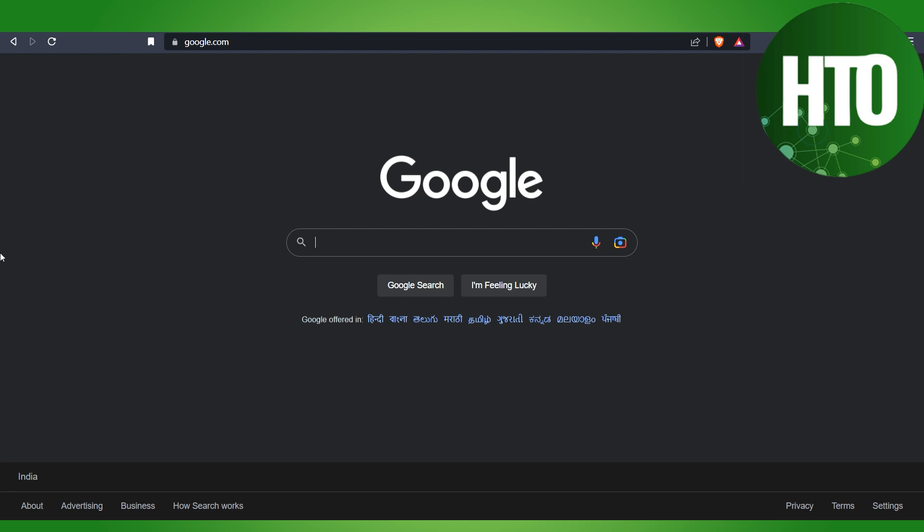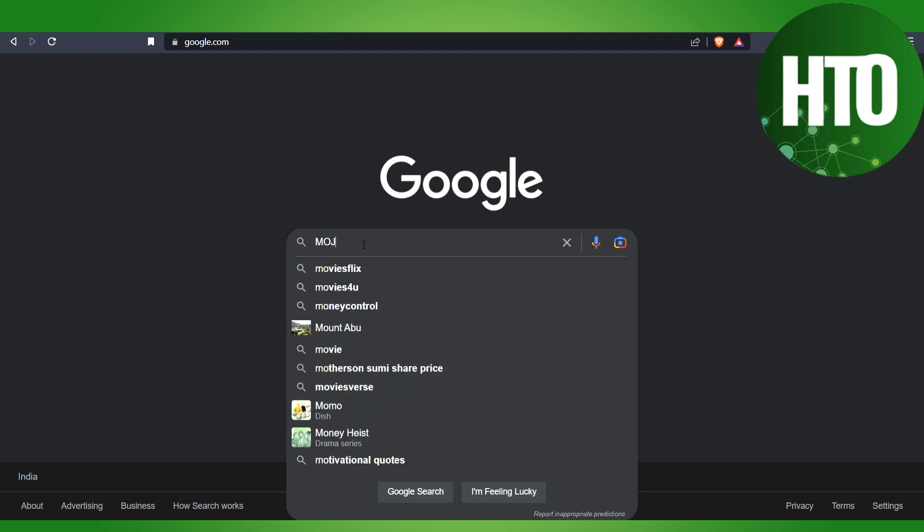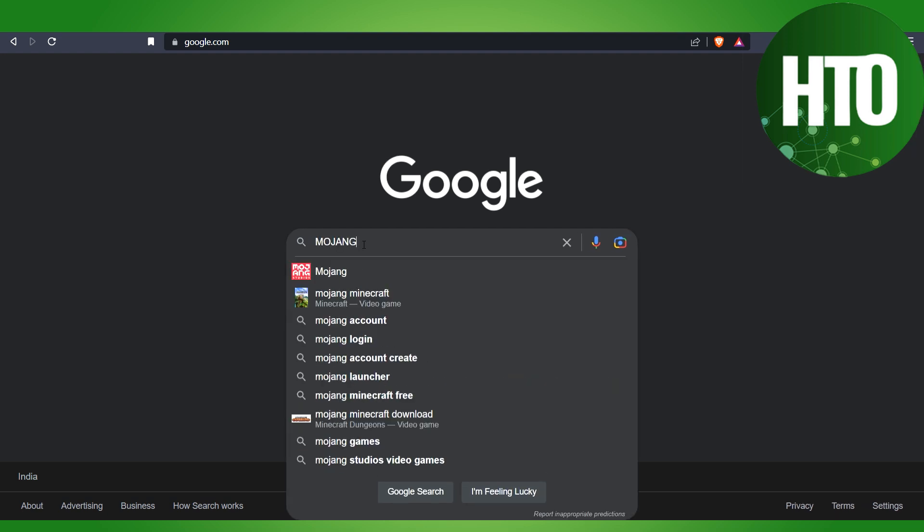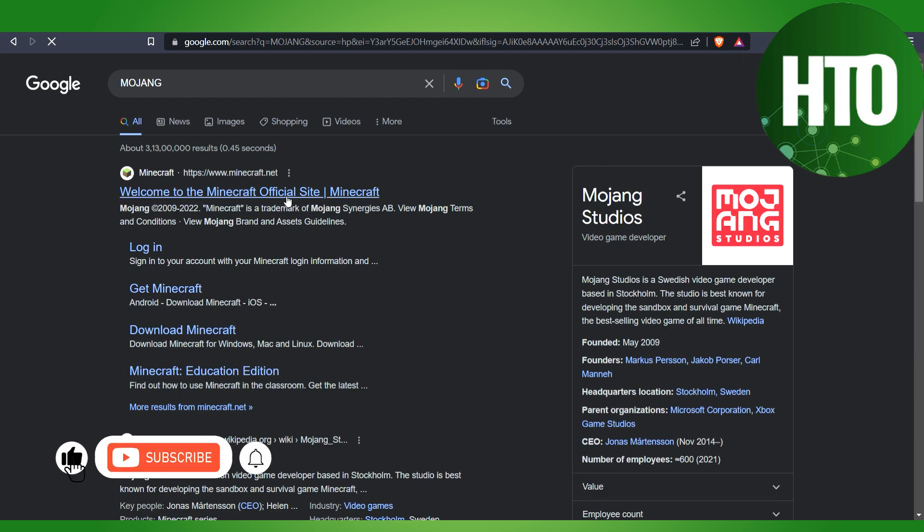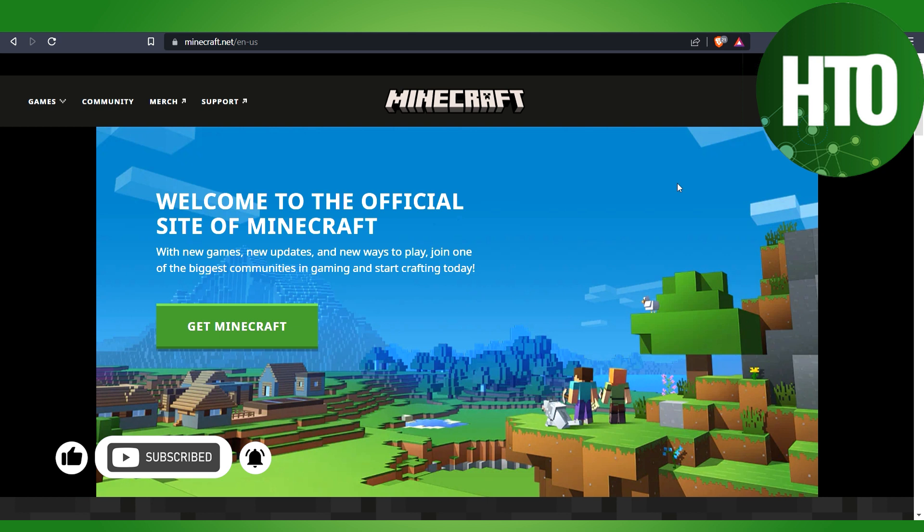Hi guys, welcome back to How to Online. In this video, I'm going to show you how to create a Mojang account. You have to search for Mojang and hit enter. Click on the first link and we are here now.